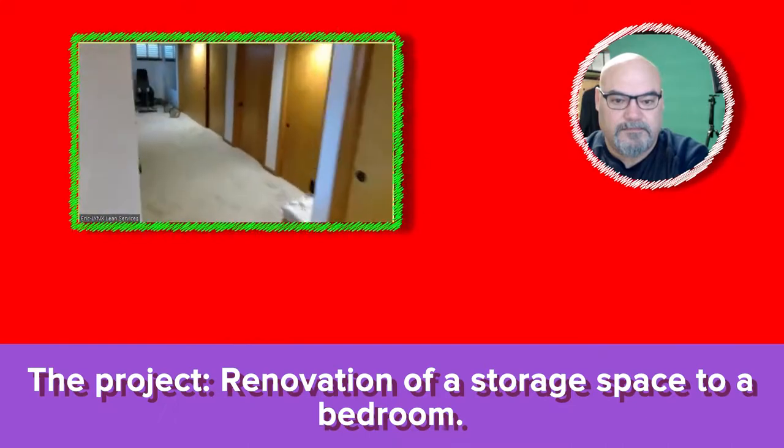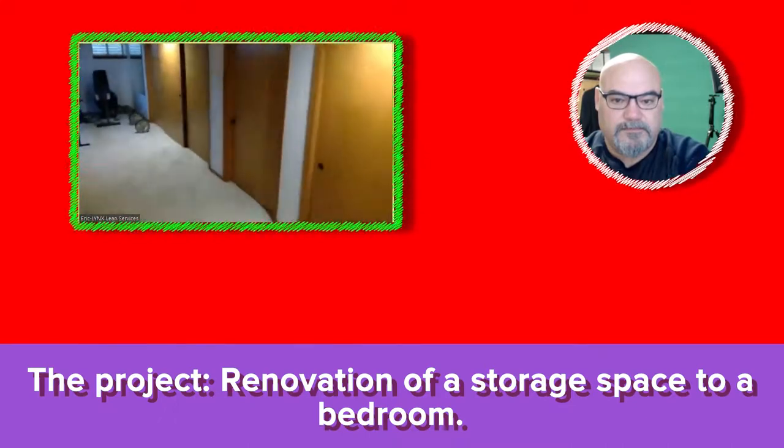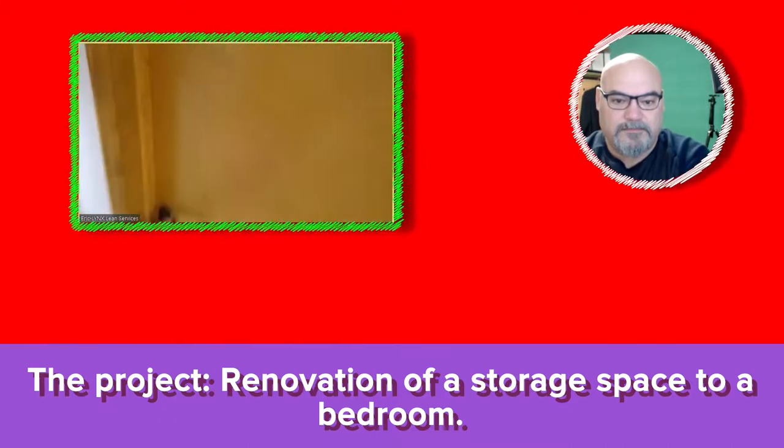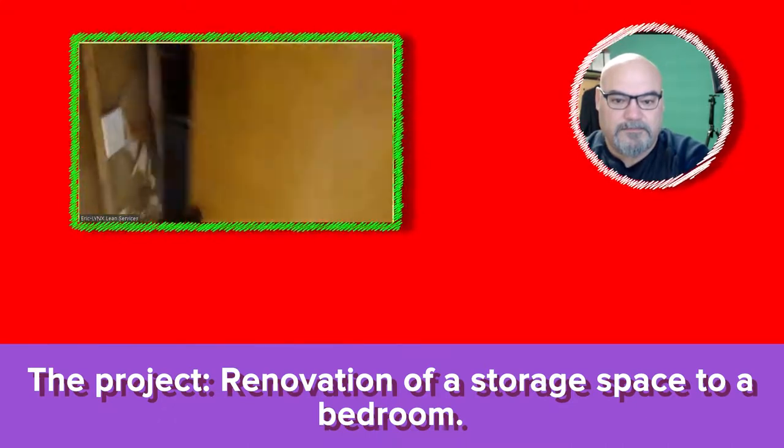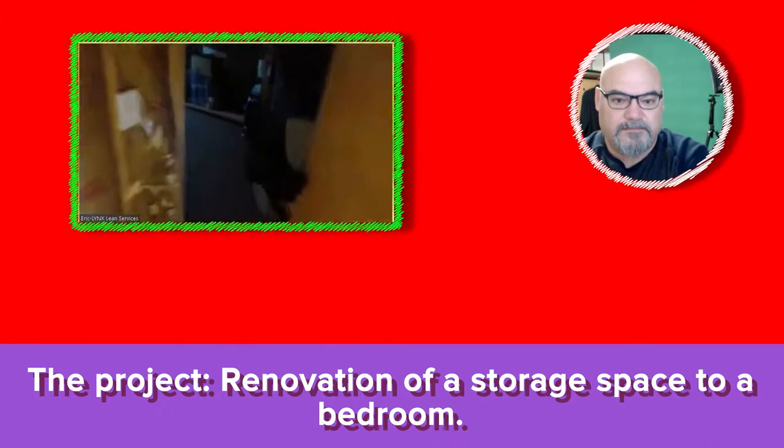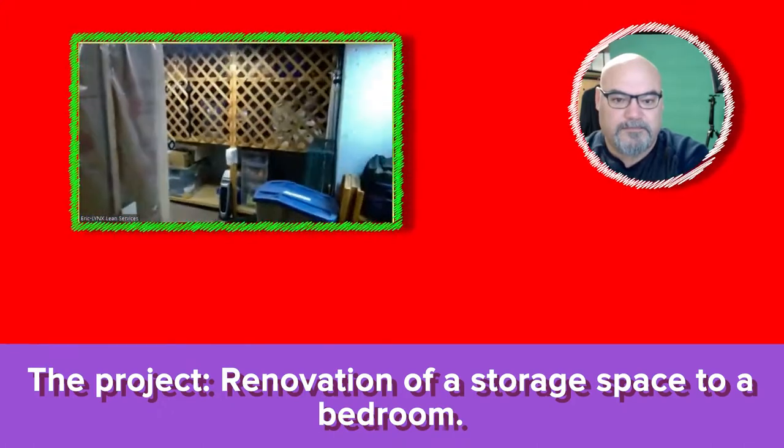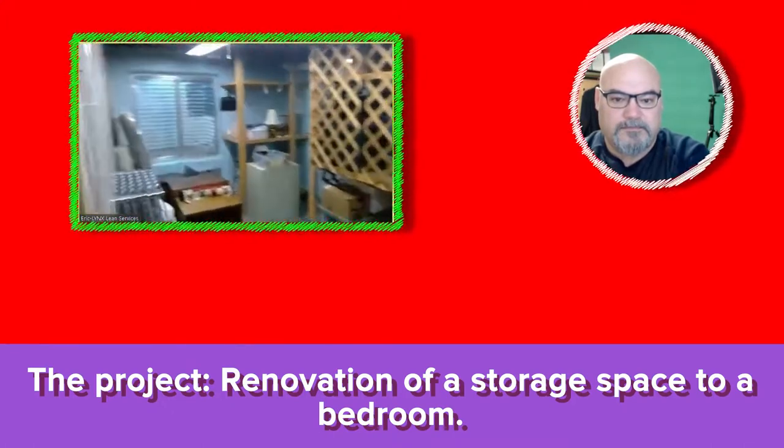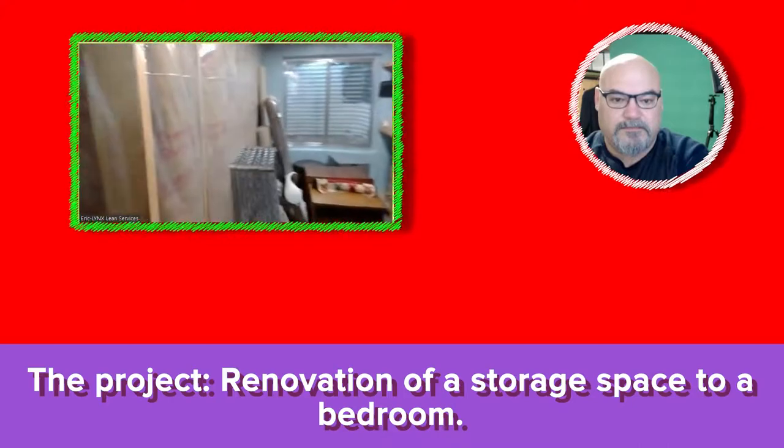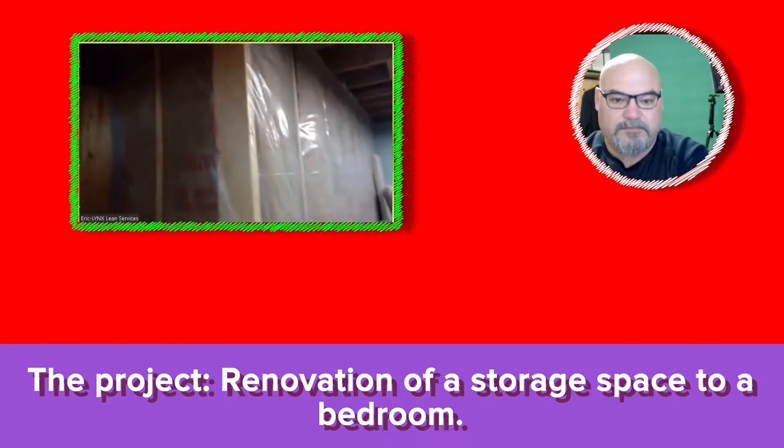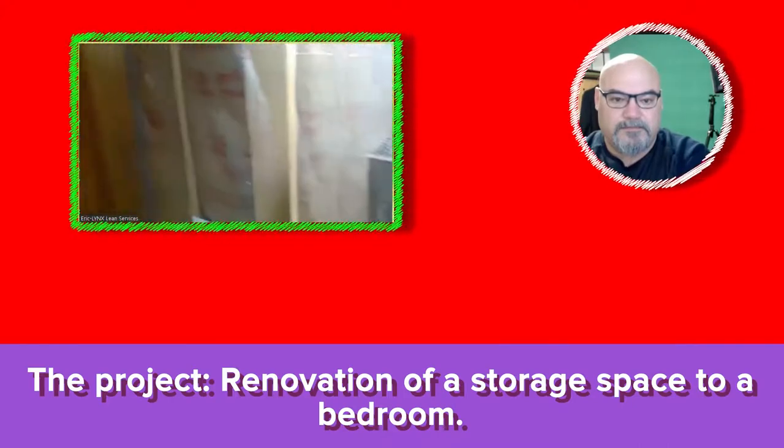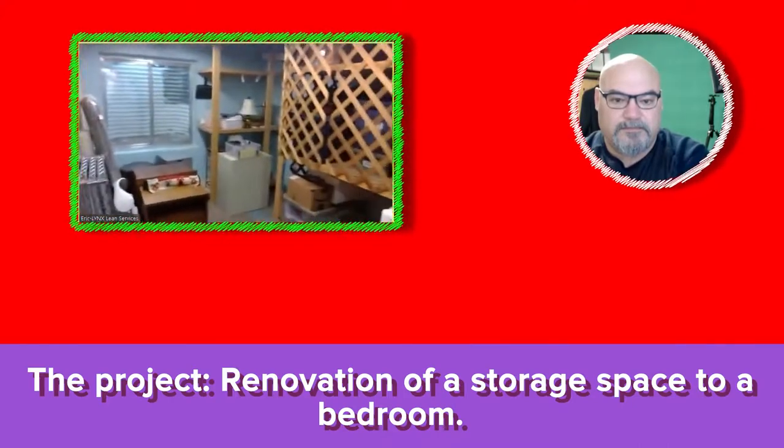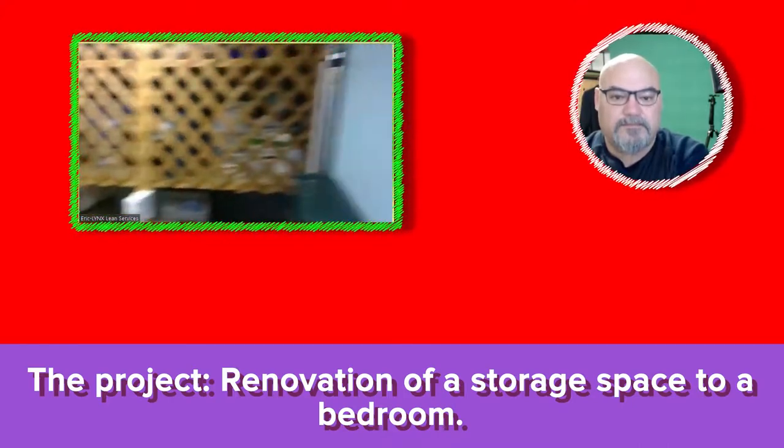But the big thing is this storage space right now. It's unfinished storage space that I would like to turn into a bedroom. We've got a two code window there. I'm going to pull it out and just put a better one in, but we've got this storage space here that I'm going to turn into a bedroom.